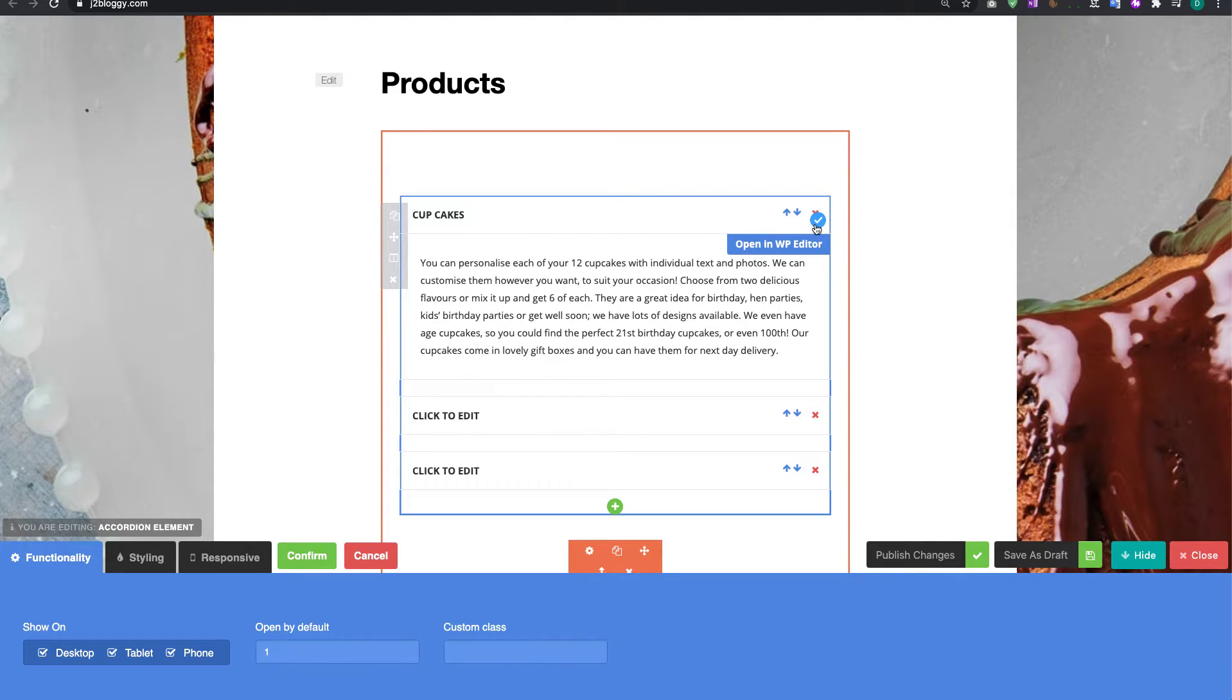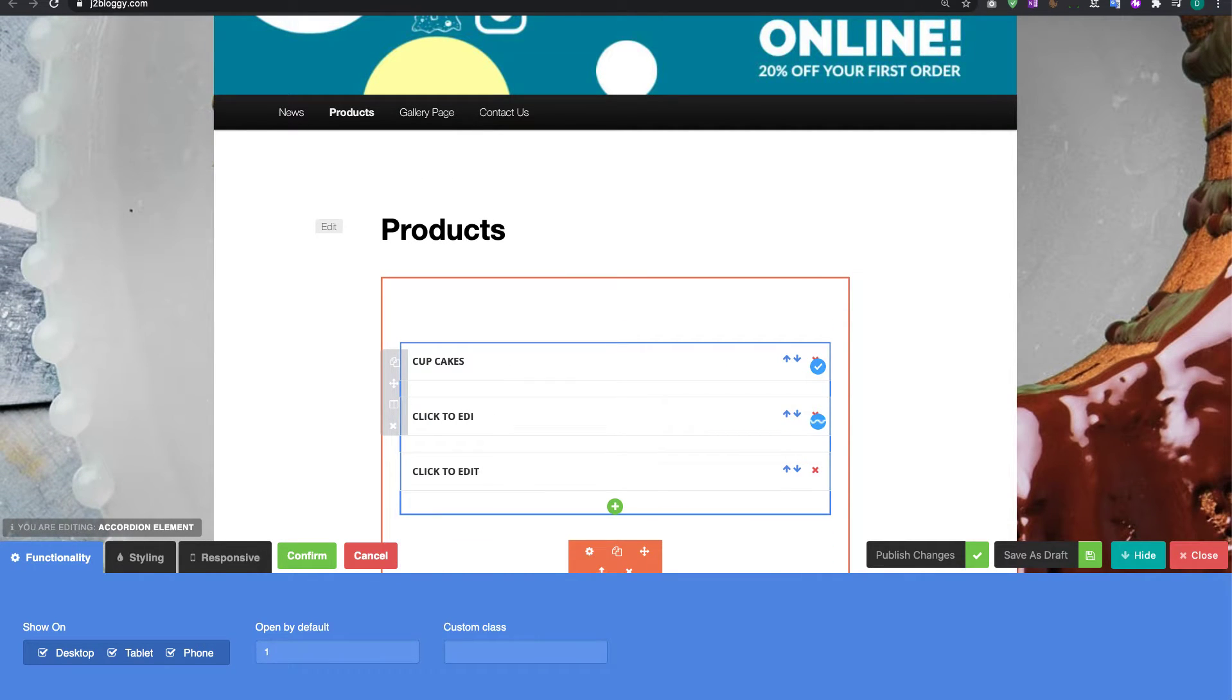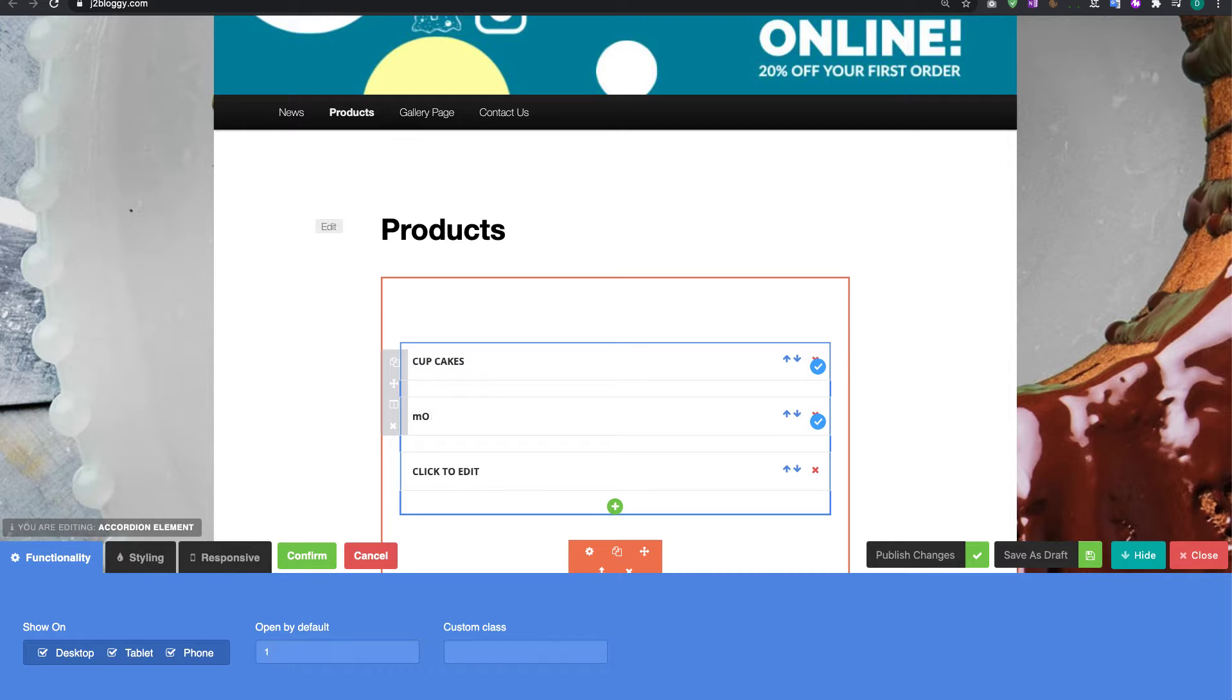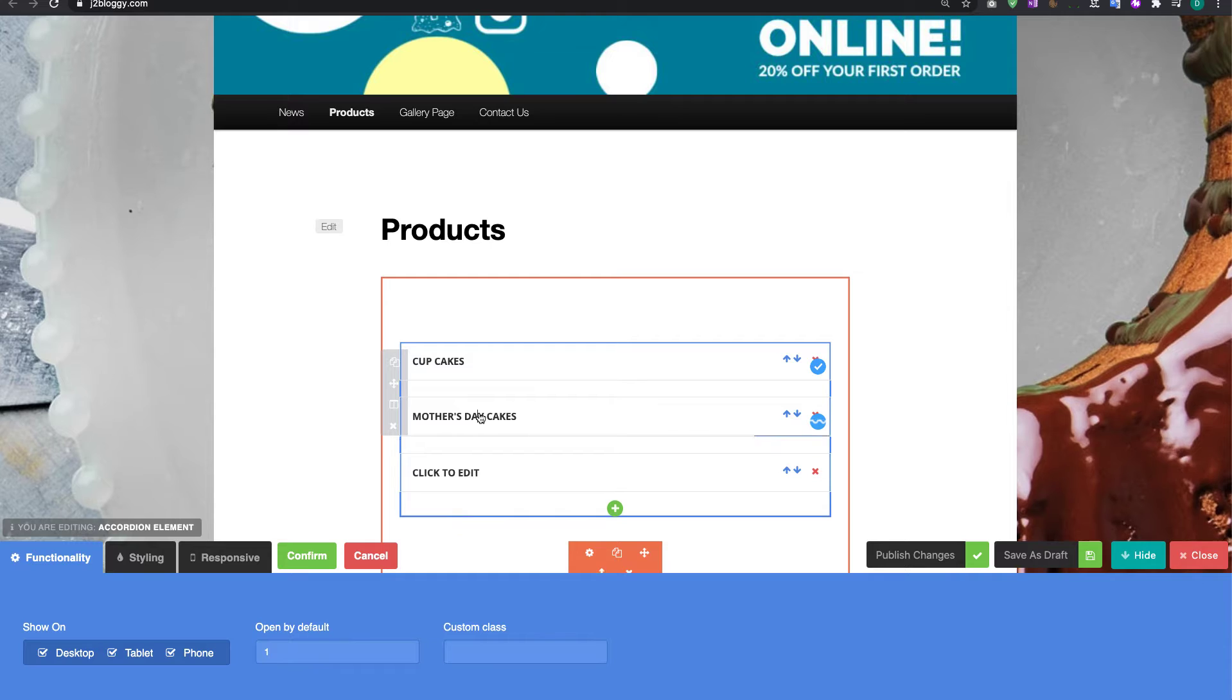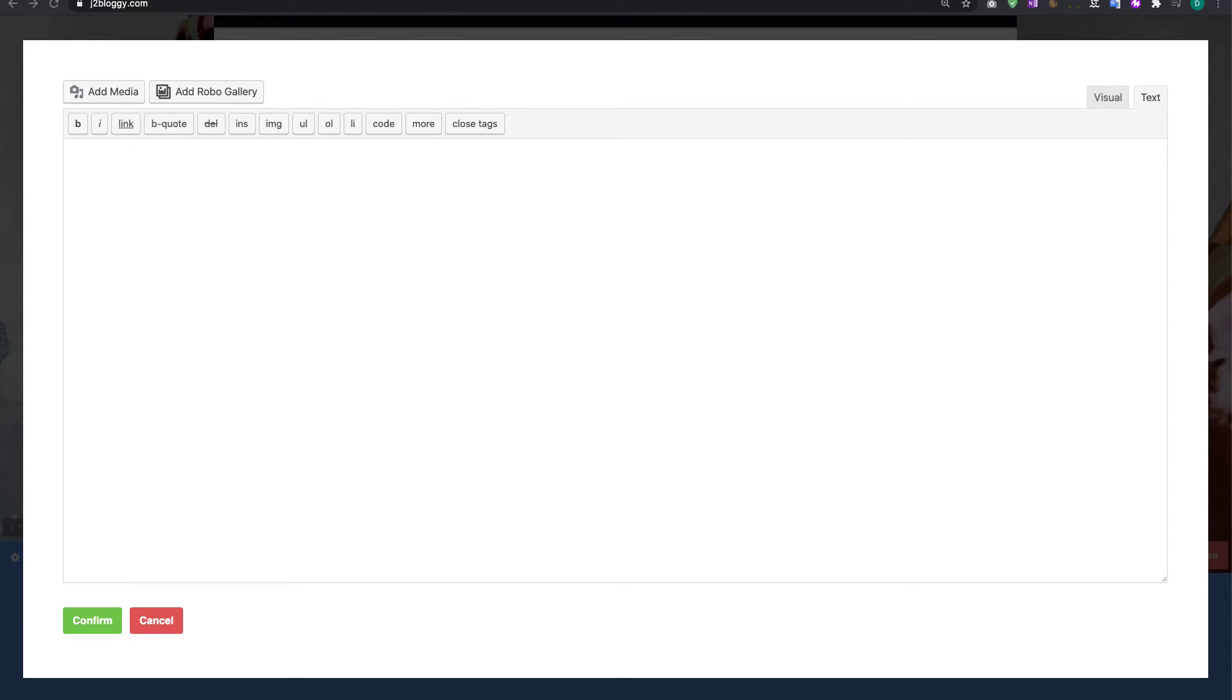So that one's done, I'm happy with that and I'm going to click in the next one here and we're going to delete that one and we're going to say Mother's Day Cakes. And again I'm going to click back in here, we're going to click on edit content and again you can just type something in here.